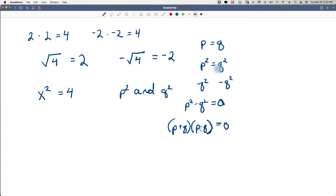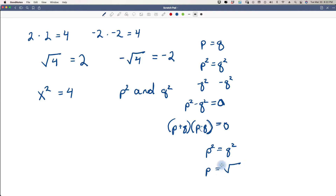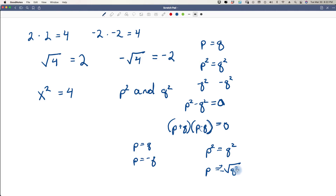We can take the square root off of p squared equals q squared and say that p is equal to plus or minus the square root of q squared. That means p is either going to equal q or p is going to equal negative q, because the square root of q squared is either positive or negative q.